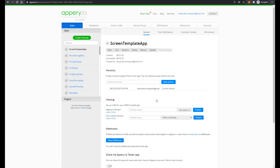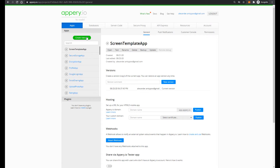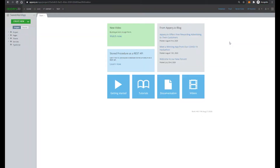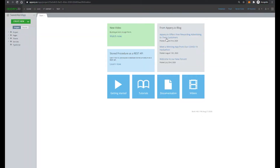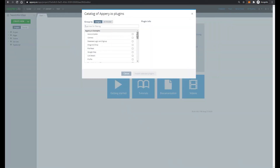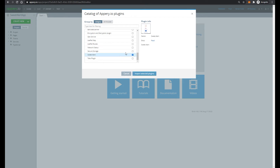Especially for that, I recently implemented a new API plugin. So let's create our mobile application with the name SweetAlertApp. As you already guessed, next we have to add the new API plugin with the name SweetAlert.